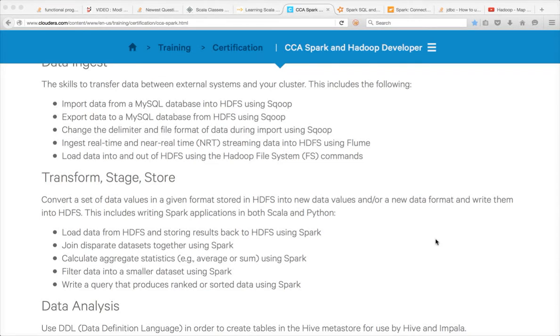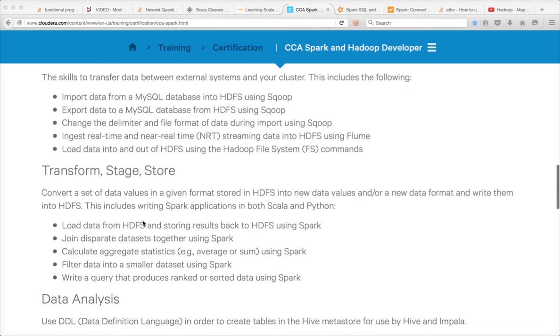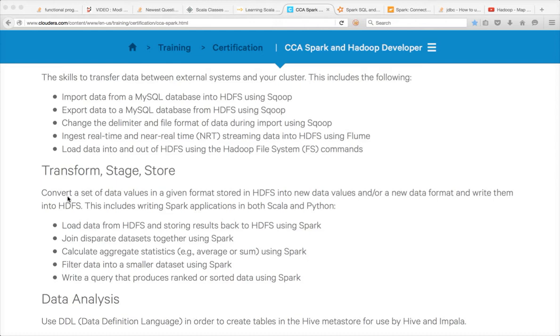Hello friends, this is Durga again from ITVersity. So far we have covered data ingest, and now we will start exploring the next module: Transform, Stage, Store. This has five sub-learning objectives which is predominantly transforming and staging the data using Spark.